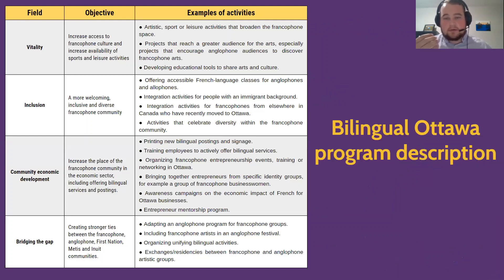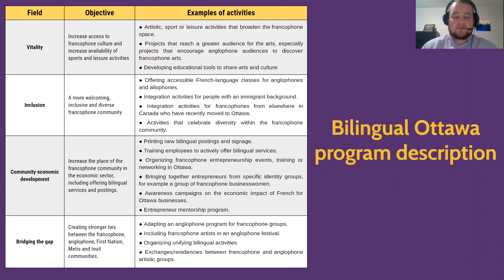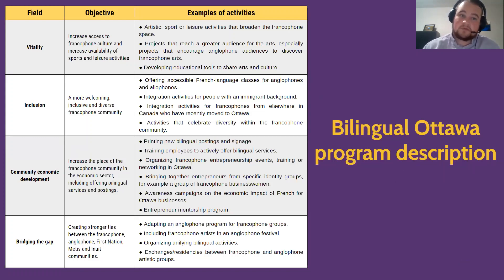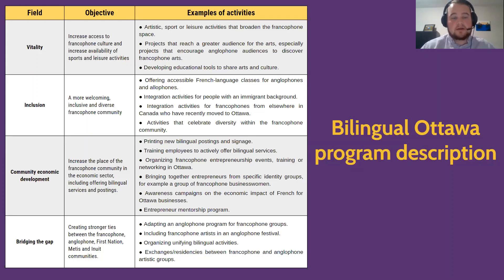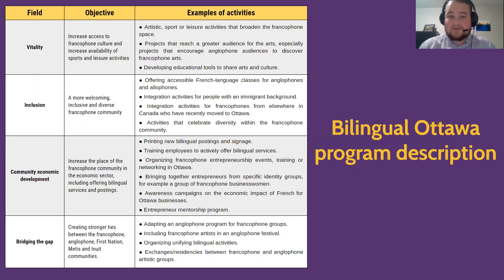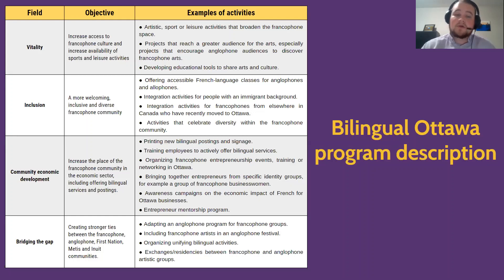To apply for the grant, there are four fields of projects we want to support. The four fields are: vitality, inclusion, community economic development, and bridging the gap. Vitality is to increase francophone culture and availability of sports and leisure activities — you can submit a project for artistic, sports, or leisure activity, and help develop educational tools for arts and culture. The inclusion field aims for a more welcoming, inclusive and diverse francophone community, such as offering French language classes for anglophones or allophones, integration activities for people with an immigrant background, and targeting minorities within the francophone minority.